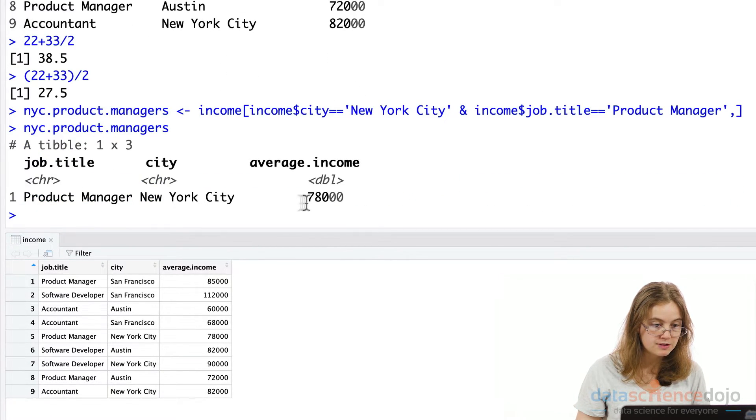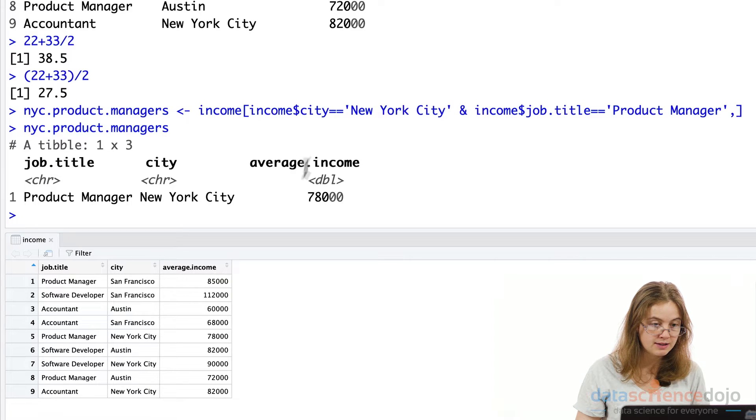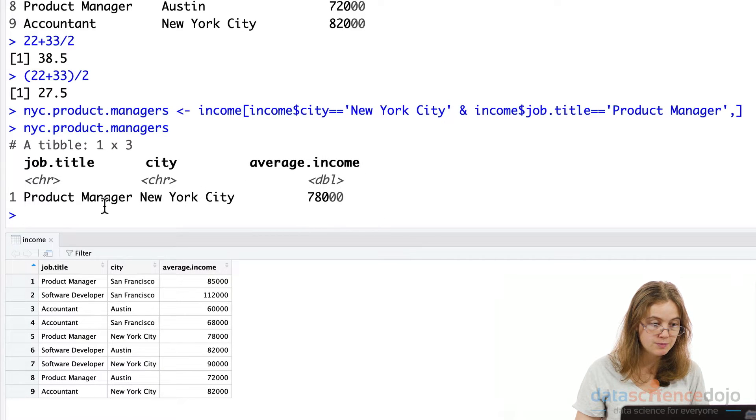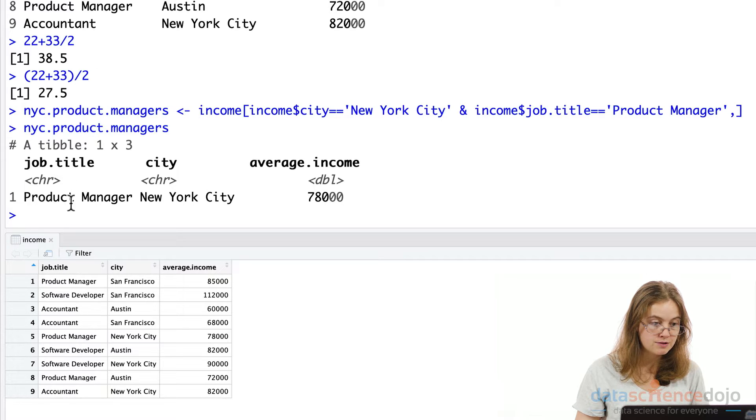Awesome. So what we're interested in here is the value under the average income here, this variable. Now we need to also get the same for San Francisco so we can compare them.